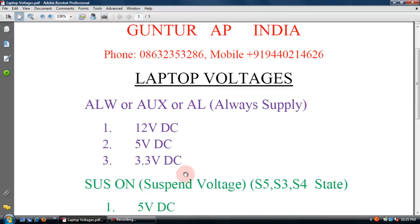We need to press the power button. We need to check the DC power supply and check the motherboard — this is the safe side of the motherboard. This is the auto cutoff DC power supply regulator.